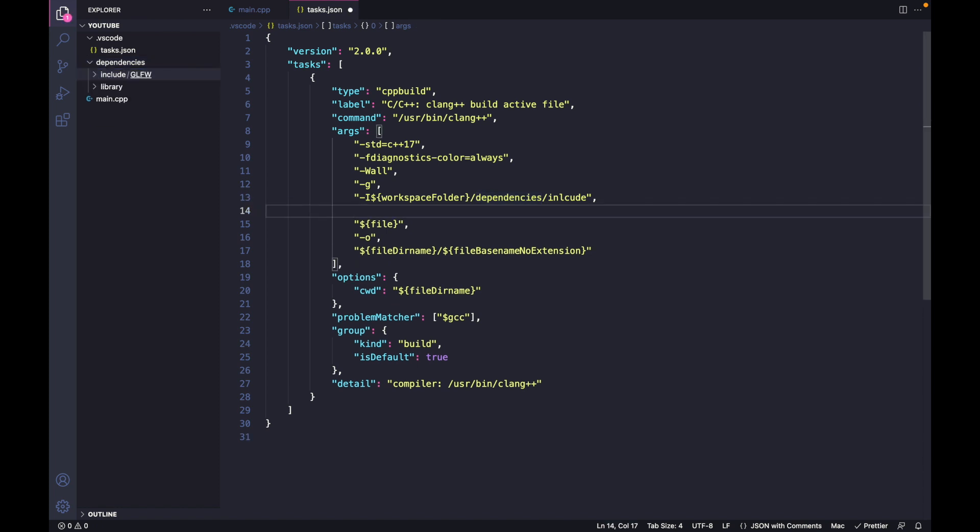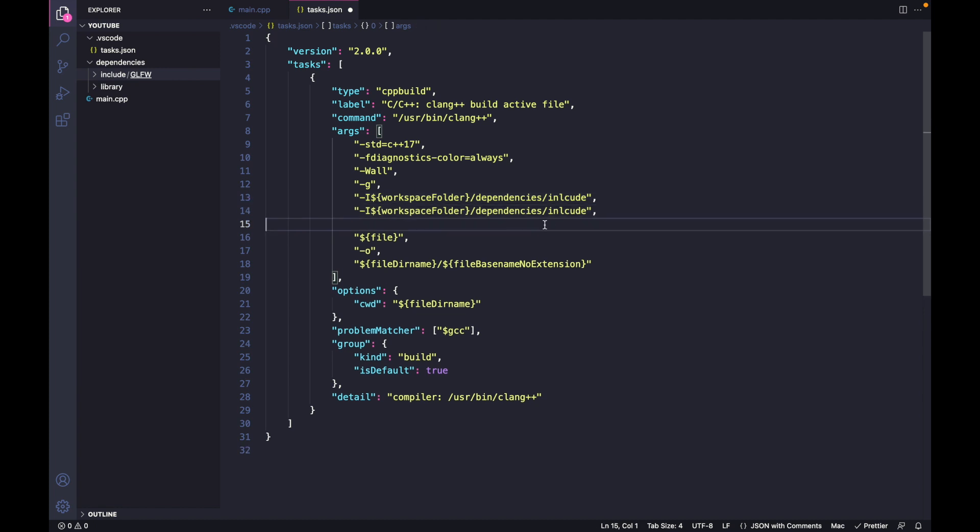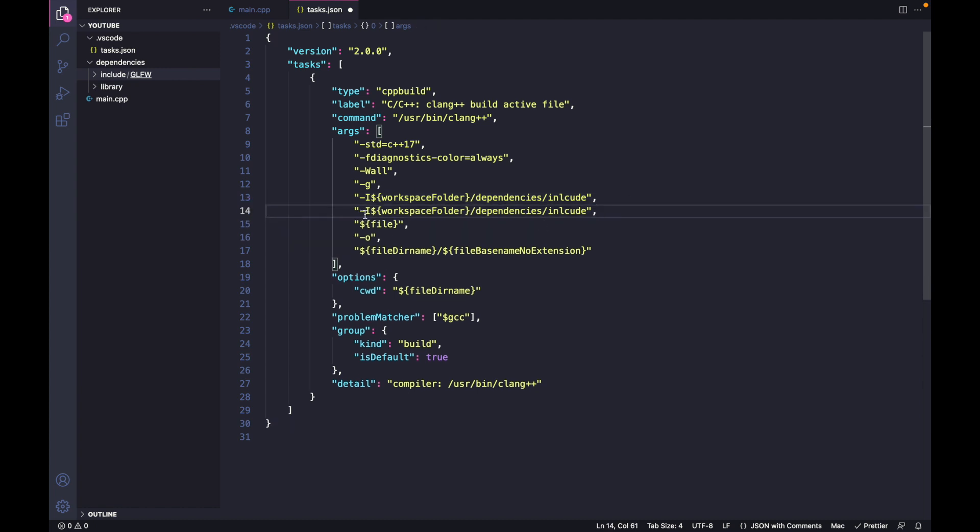Then we also want to specify the path to our library with the -L flag and the path to your library.